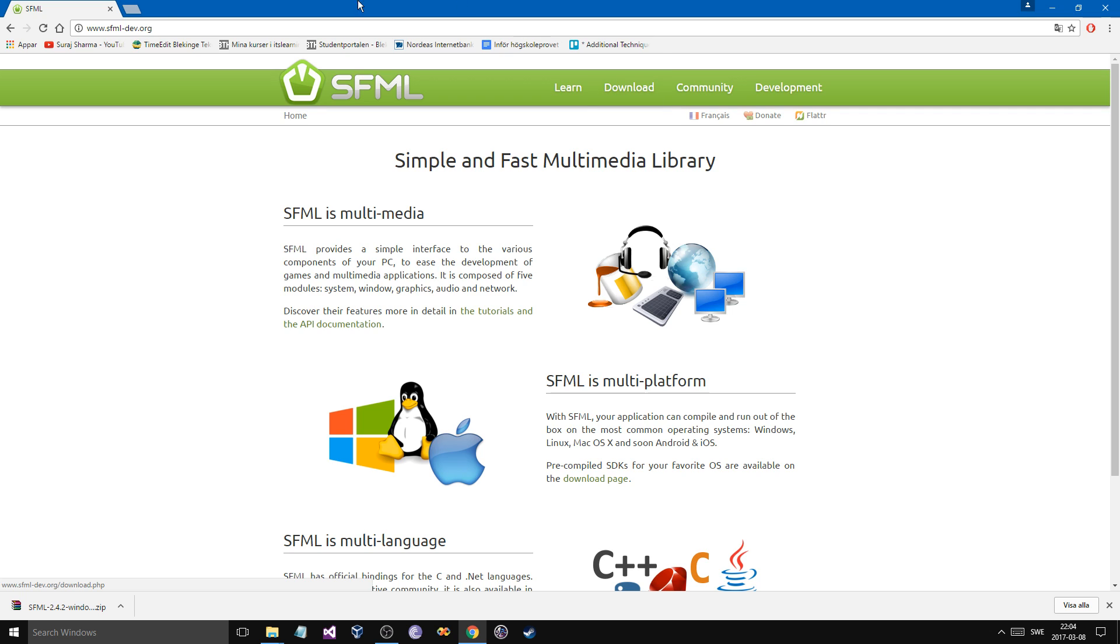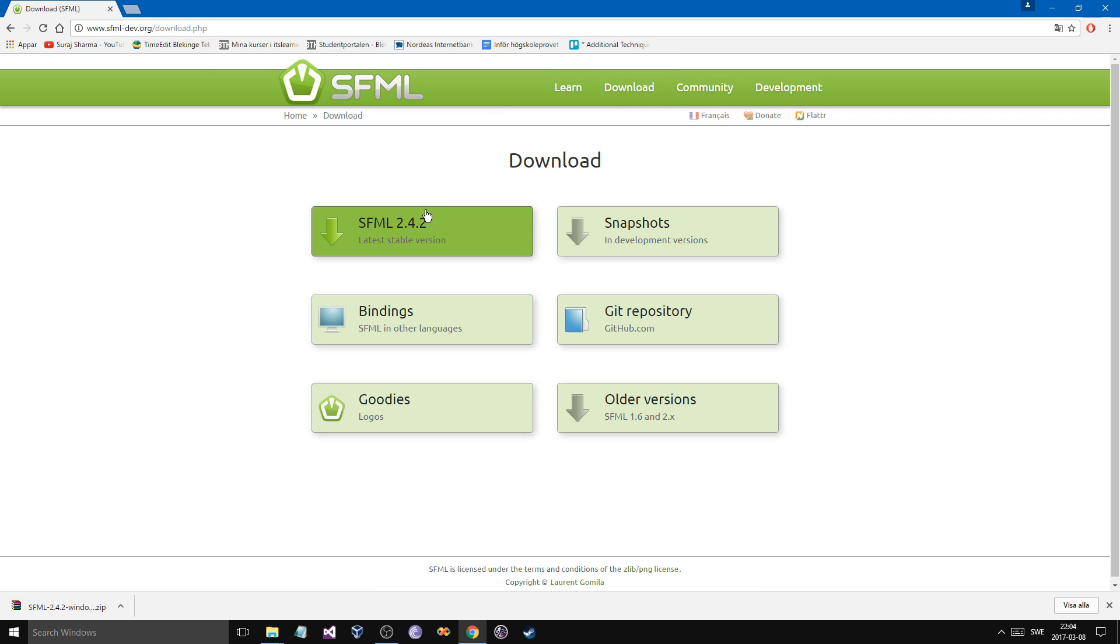So what you want to do is you want to go to SFML-Dev.org, just like it's written here, and go into Download, SFML 2.4.2, or whatever version there is.